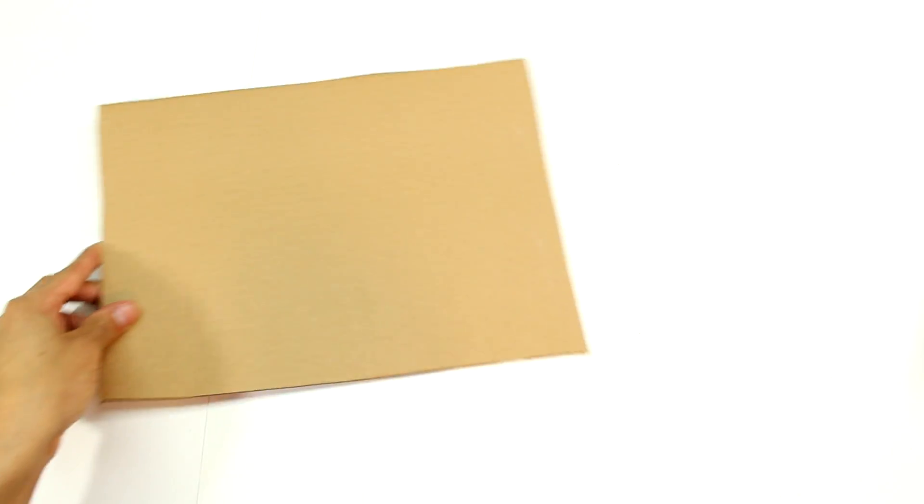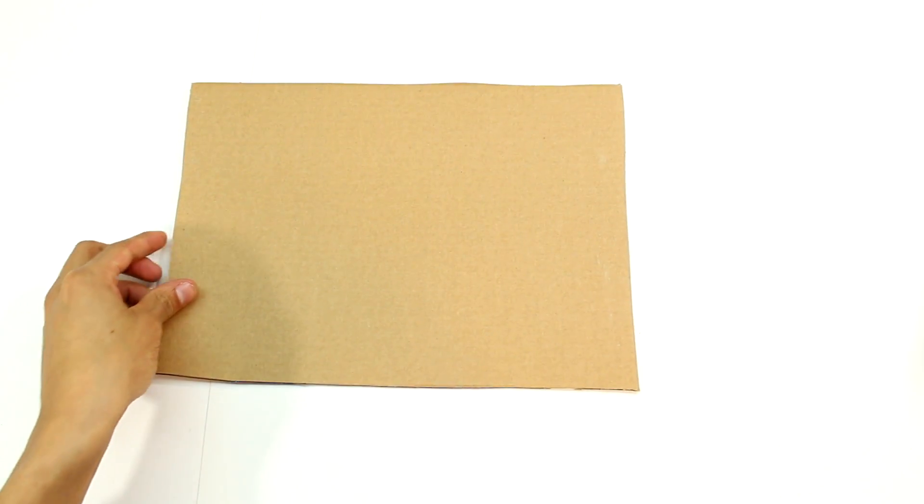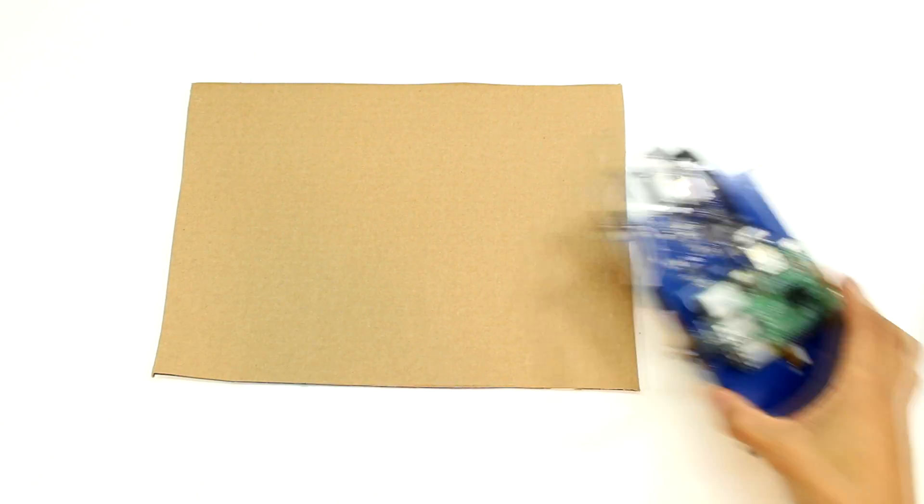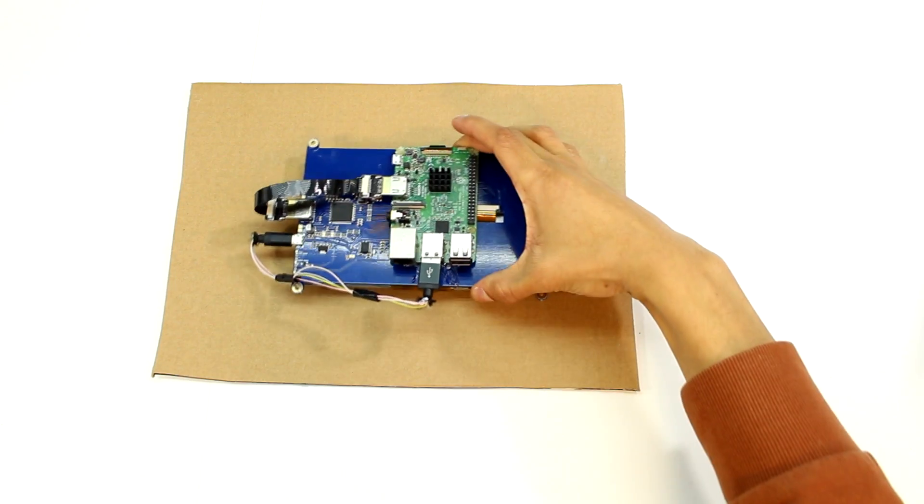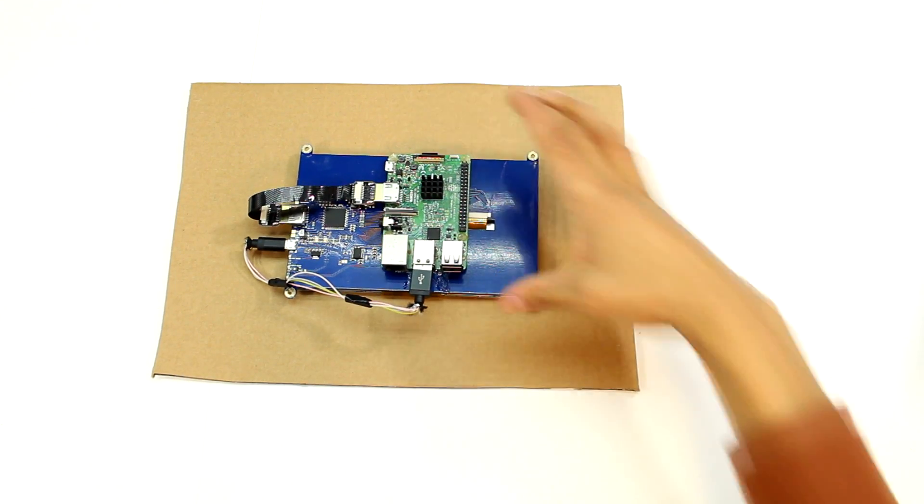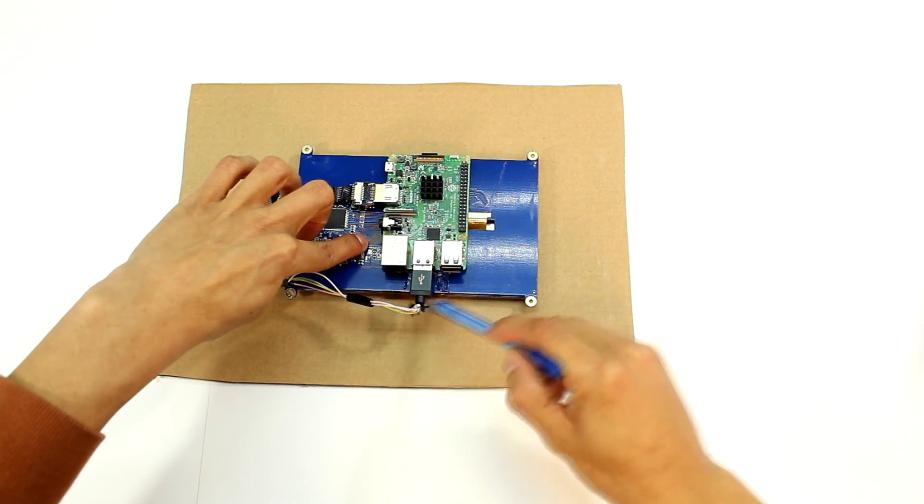Now we're going to need to build an enclosure for all this. For this I'm just going to use cardboard and I'm going to trace out the screen.